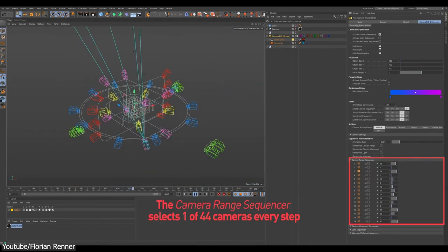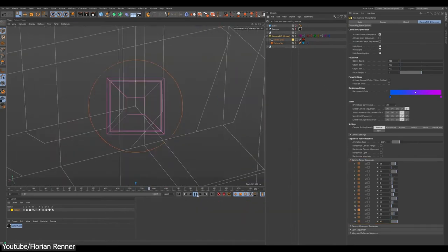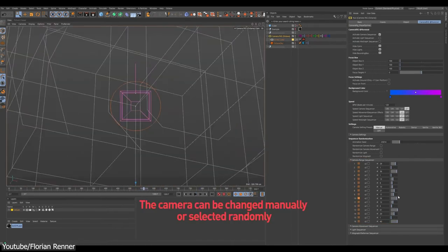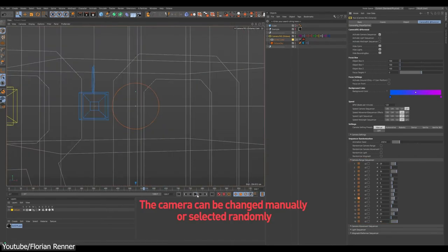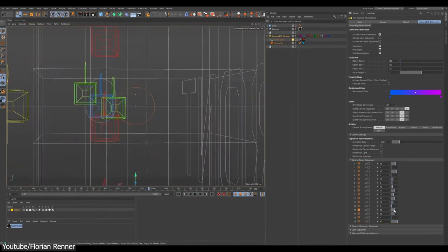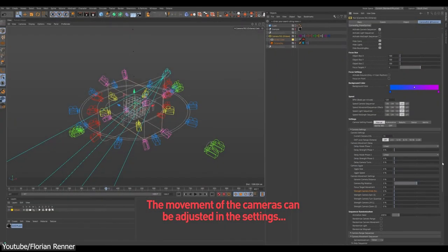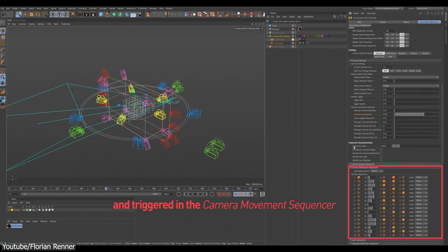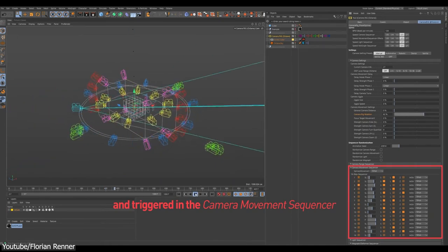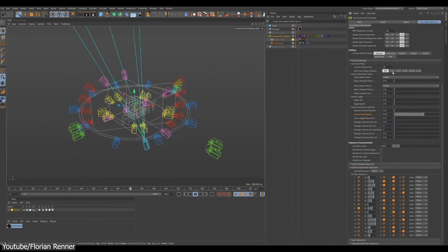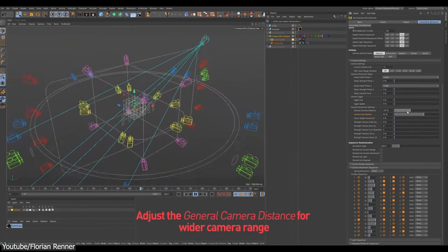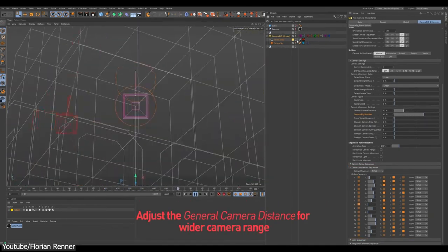It consists of several camera sets which are aligned to a predetermined path or paths and arranged in different positions around a focus box, along with multiple MoGraph effectors, in addition to deformers and four light sources.